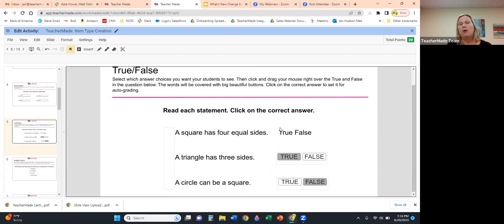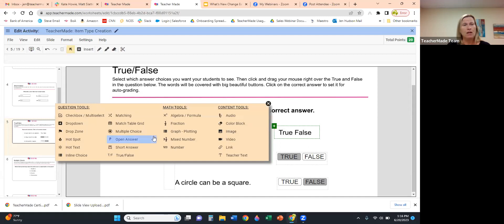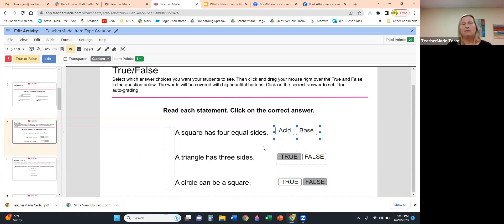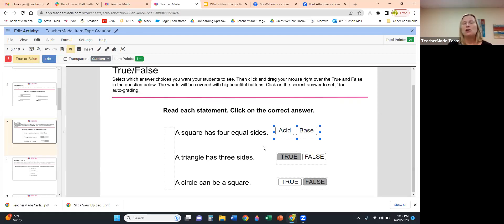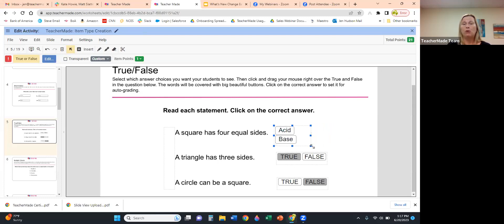Our True/False item type — I love it, especially in science where I use it not just as True/False but as Acid or Base, or Heterotroph vs. Autotroph. Click and select True/False. Teacher Made remembers your last interaction, so it came up as Acid and Base from a previous training. You can customize the labels and size them, stack them, or change their orientation.